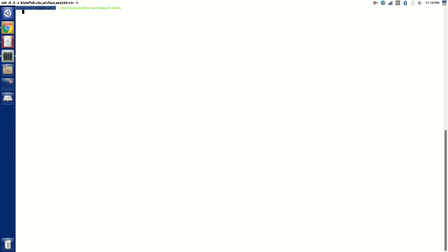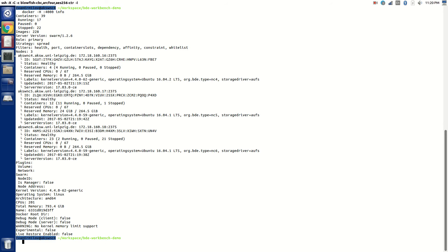First of all, I'm on the AKSW NC4 server, which runs Docker Swarm, and I'm showing you that I have indeed three nodes here with these host names.